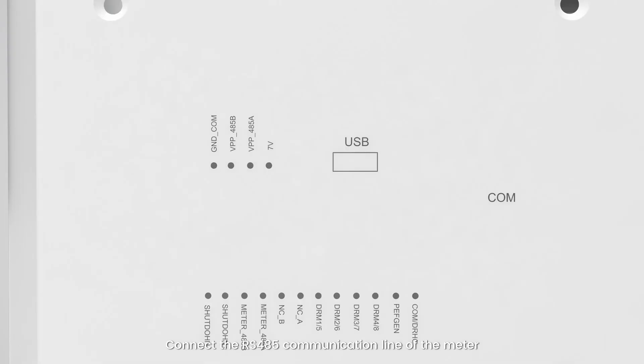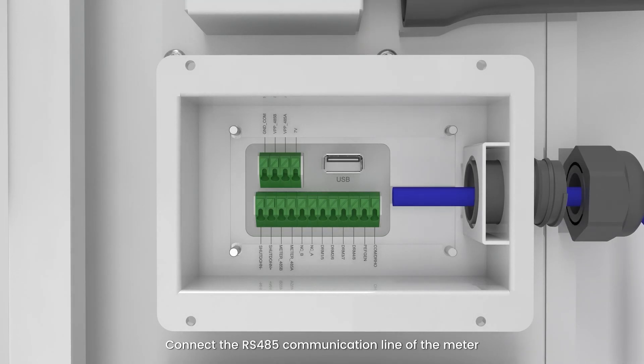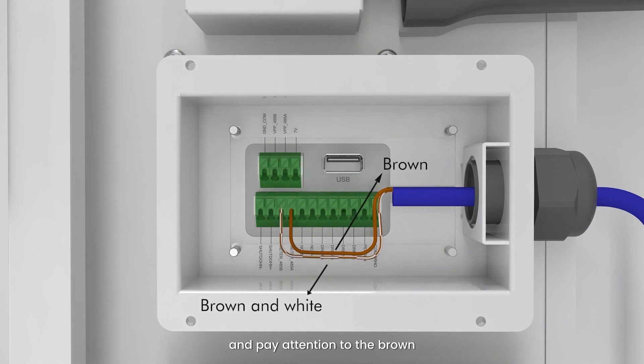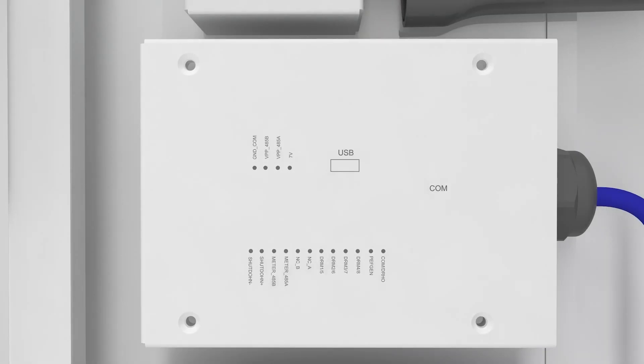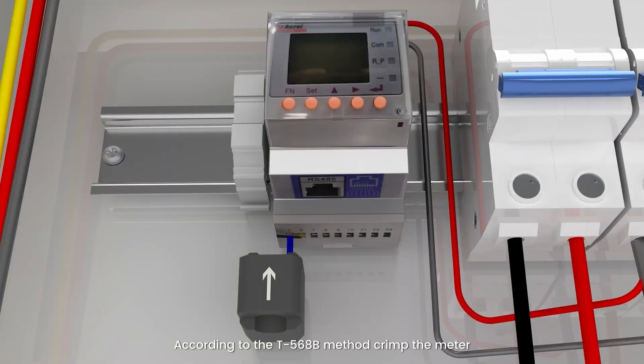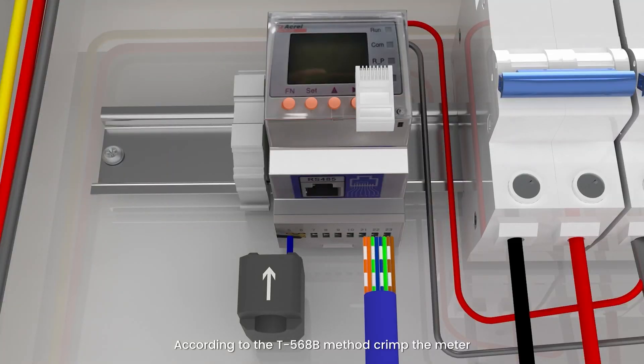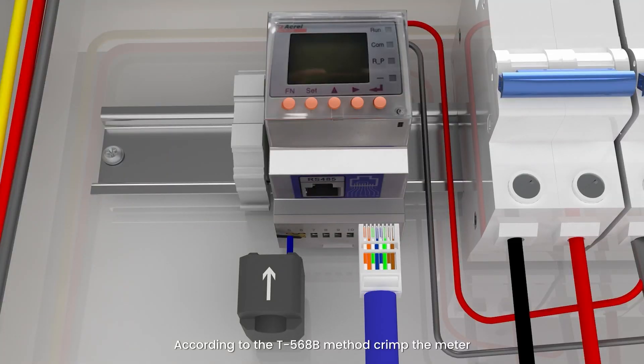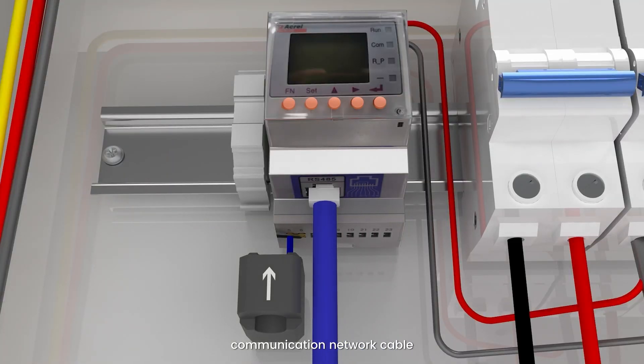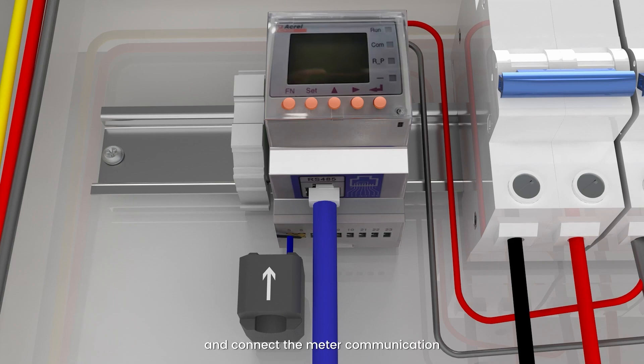Connect the RS-485 communication line of the meter and pay attention to the brown and white and brown connections. According to the T568B method, crimp the meter communication network cable and connect the meter communication.